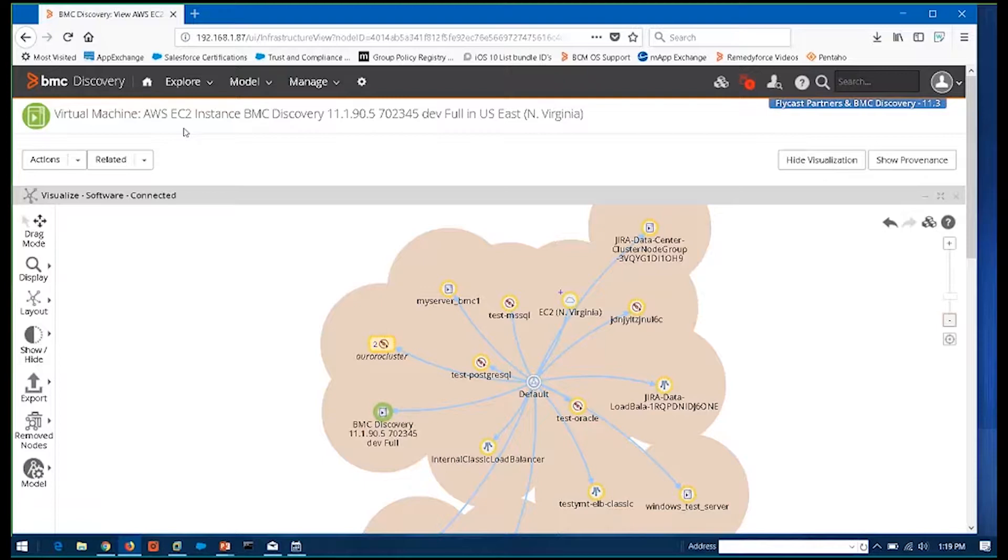So with BMC Discovery, as I mentioned, it's not just limited to your data center. We can reach into AWS, we can reach into Azure, we can go into OpenStack, and we can pull every last piece of server and software information out of those cloud platforms that you can on your own internal servers and own internal systems.